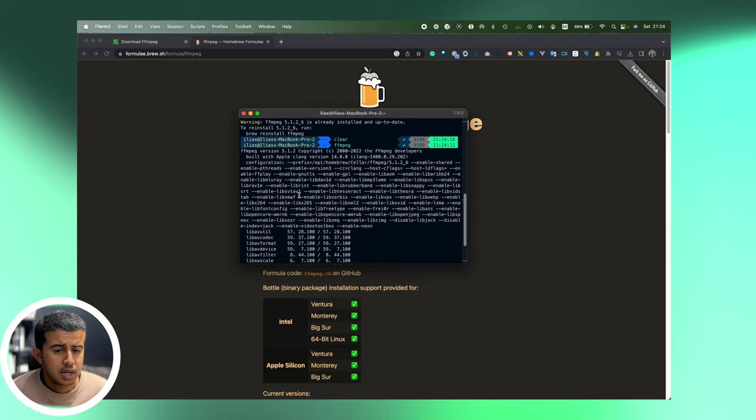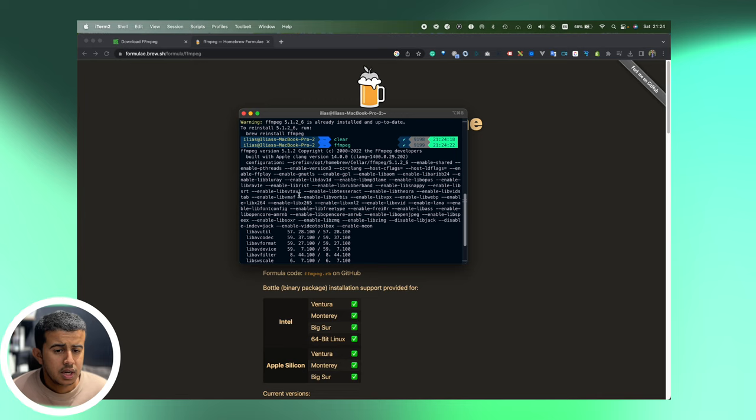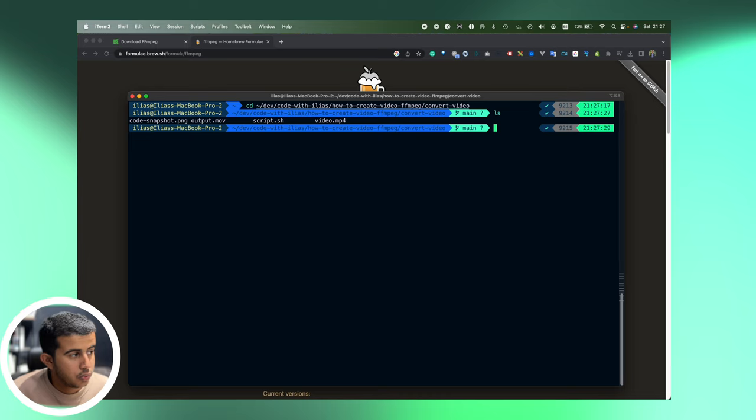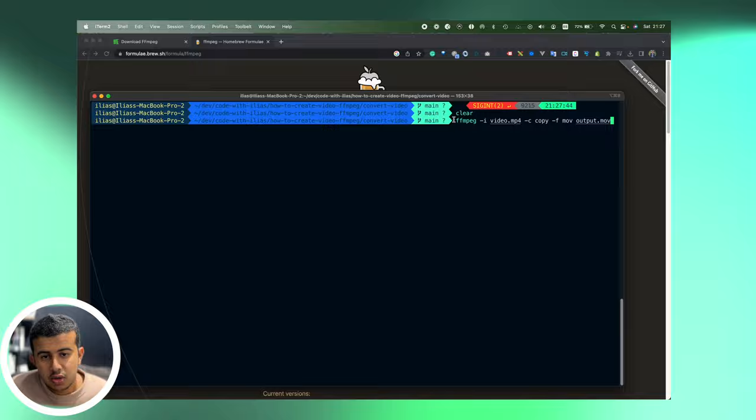So you can just make sure it is installed by running FFmpeg. And if you see something like this it means that it is running and installed in your operating system. So first of all I will head to the directory. So in this directory I have video.mp4 as an input video. So I will copy the script which is this one. As you can see here we have FFmpeg which is the name of the command.